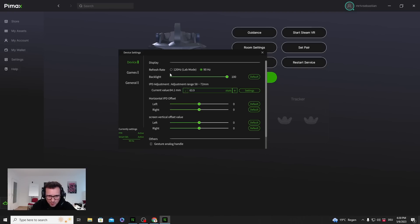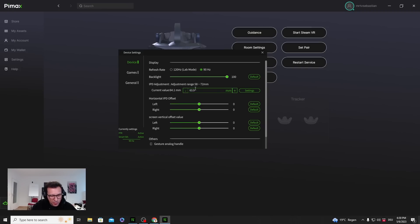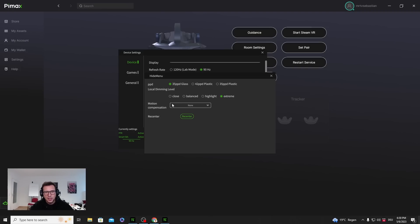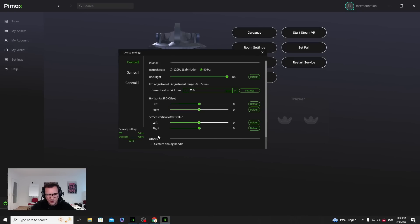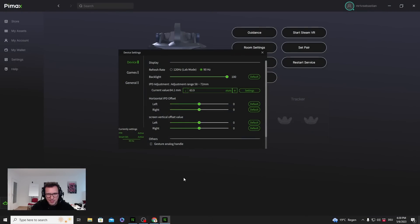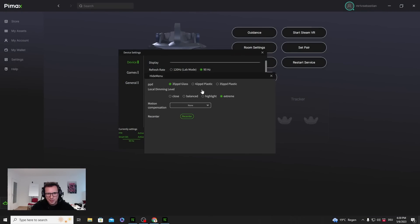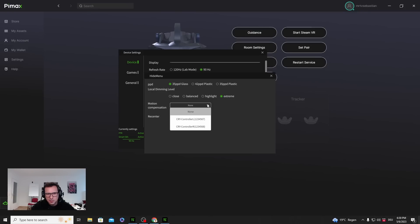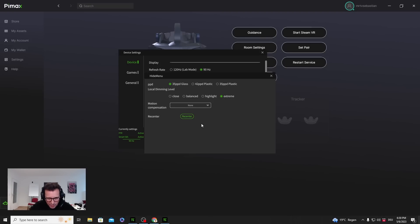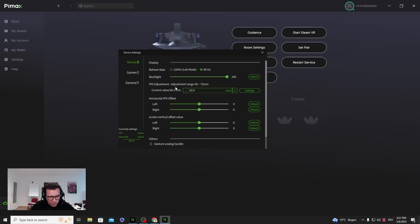I was looking for the area to turn off the local dimming and to turn it on, but it's not in the official device settings menu. You have to use a key code, a keyboard code to get there. That code is Control Q. If you click on Control Q in the device menu, you will get this hidden menu here. In the menu you can choose the lenses - yes, I'm using the 35 PPD glass lenses. You can choose the local dimming, you can turn it off, you can use Balance, Highlight, or Extreme which I'm using now. Motion compensation, you can also set something here. You can recenter. So Control Q if you want to get to the hidden menu.